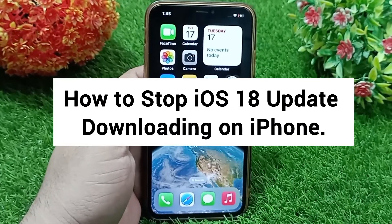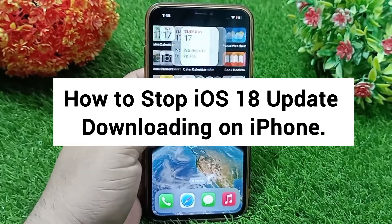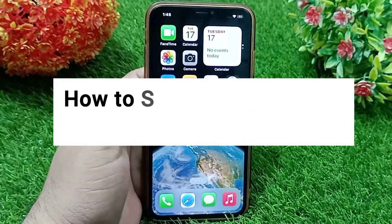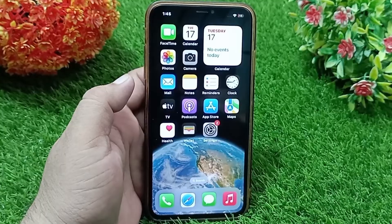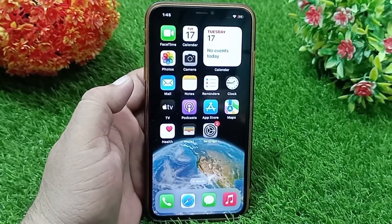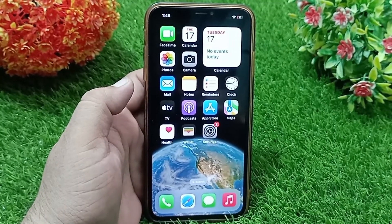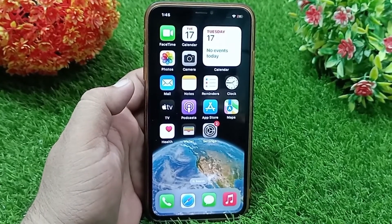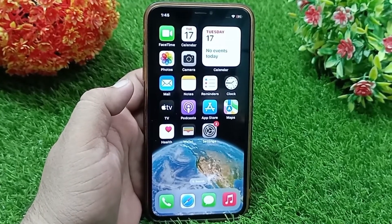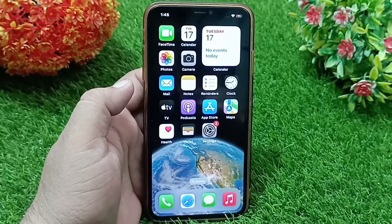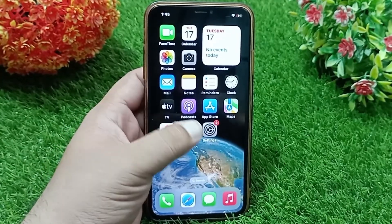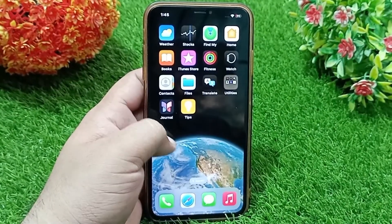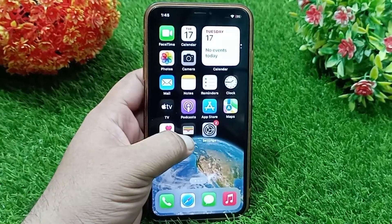Hello everyone and welcome back to the channel. If you want to stop the iOS 18 update, then keep watching this video because in today's short video I'll tell you how you can stop the iOS 18 update on your iPhone.